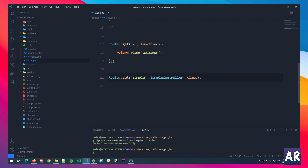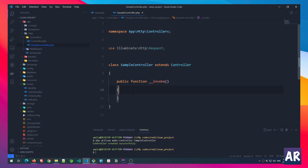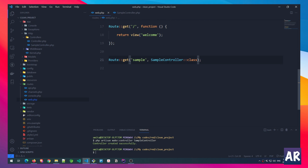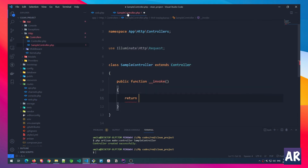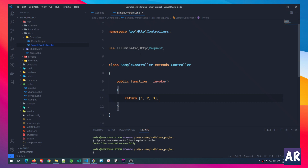Our route definition is ready. We are telling Laravel we have a route called 'sample' — when the request comes to this particular route, call this controller. This controller will have only one function, and this function is going to get called when the request comes in. Let's return something and see whether it works. Obviously it's going to work because it's very straightforward, and we have our page — the hardcoded JSON is being returned.